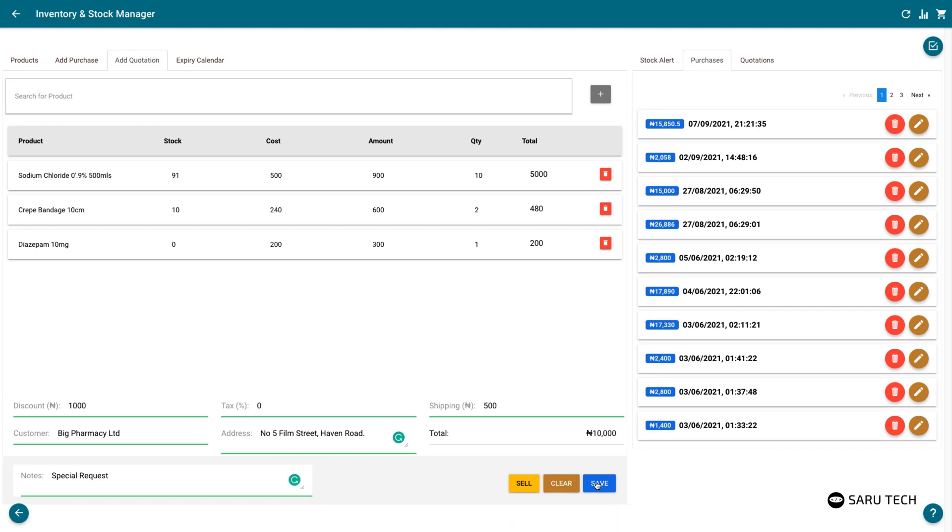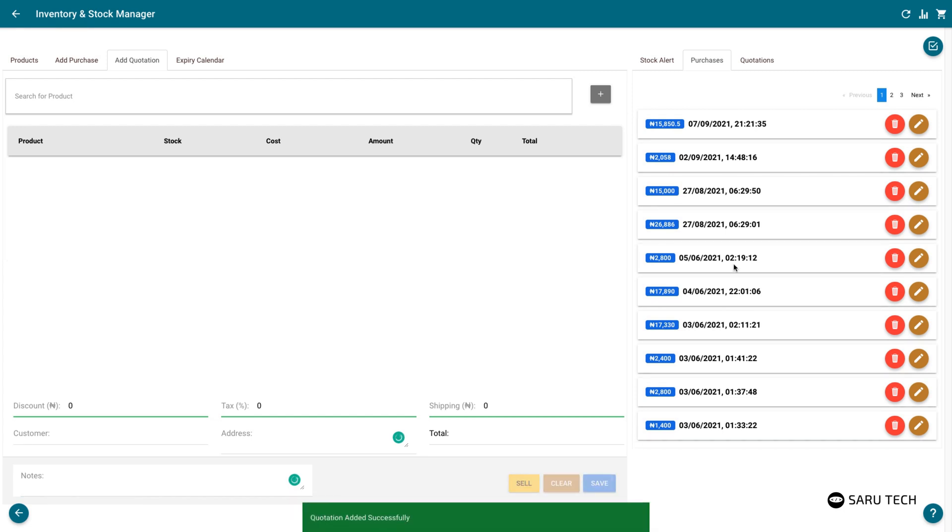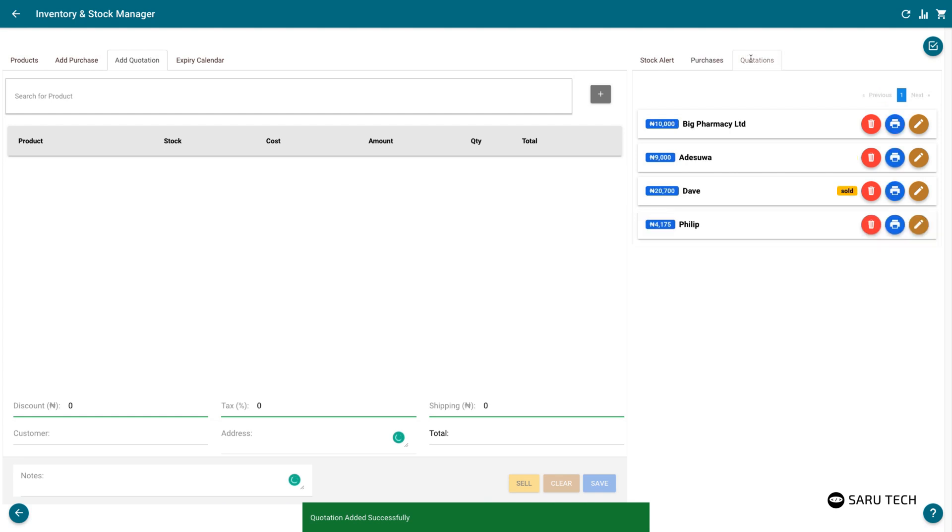You can then save this quote, and it will appear in the list of quotations in the quotation tab.